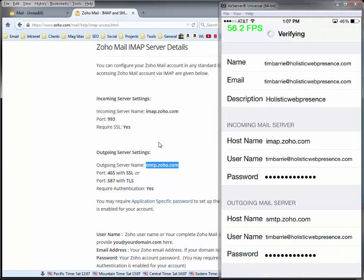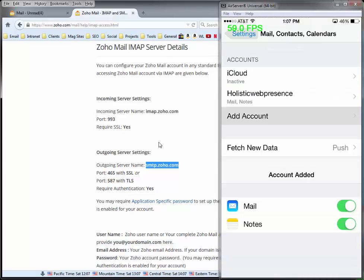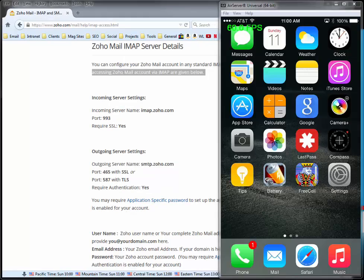That's going to verify. And that's it — that's all there is to it. I'm going to save that, and there it is.